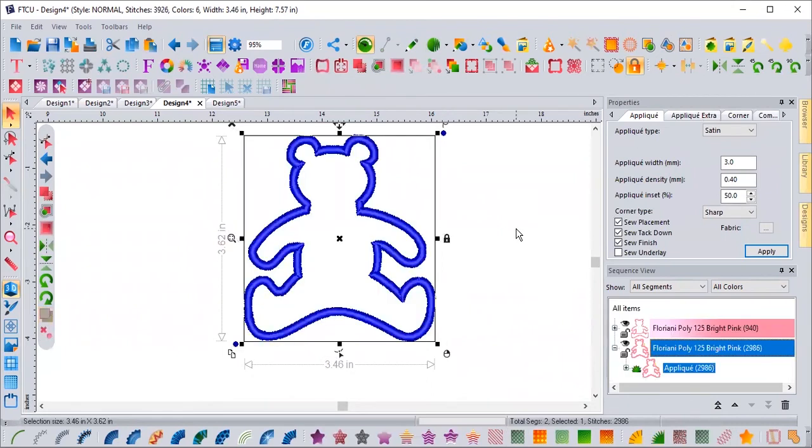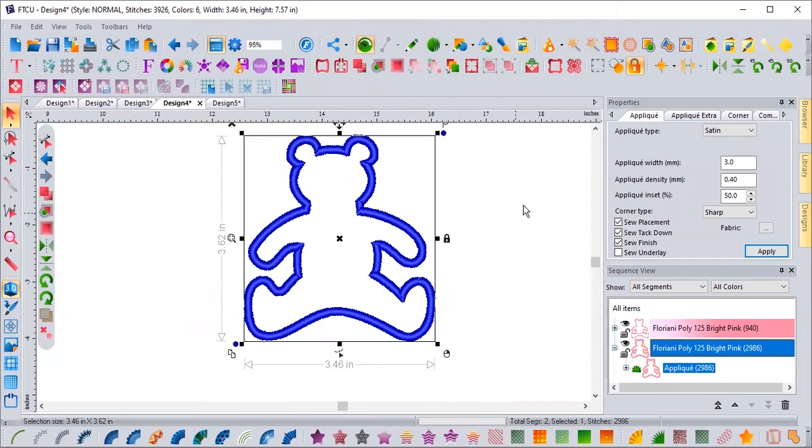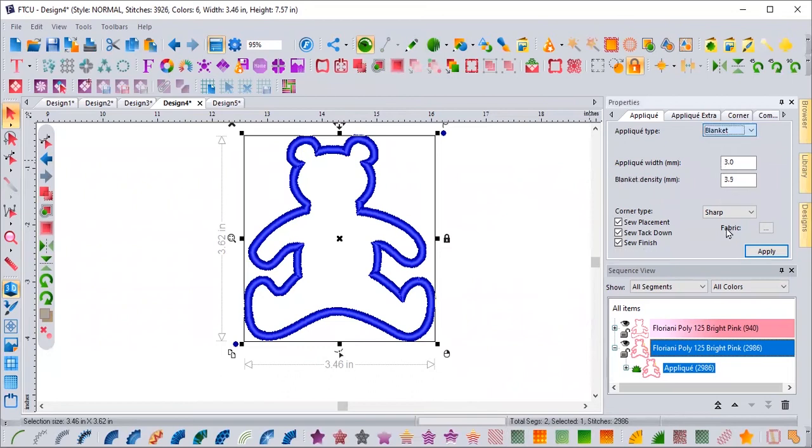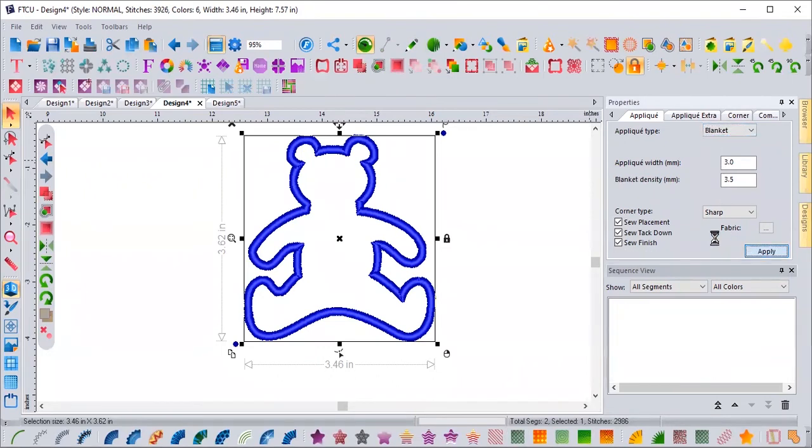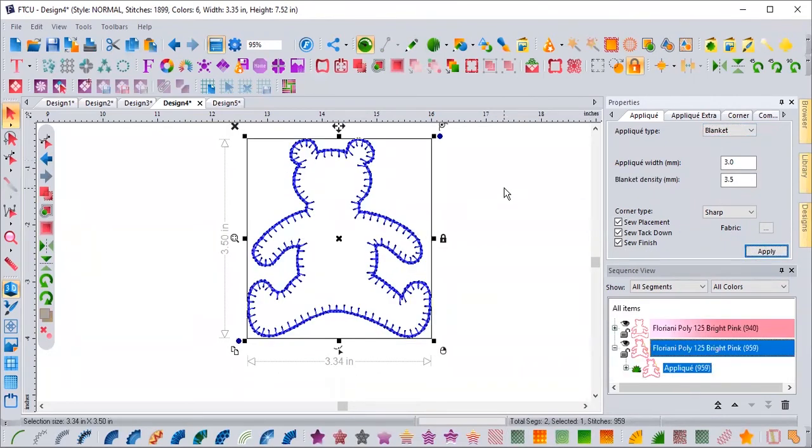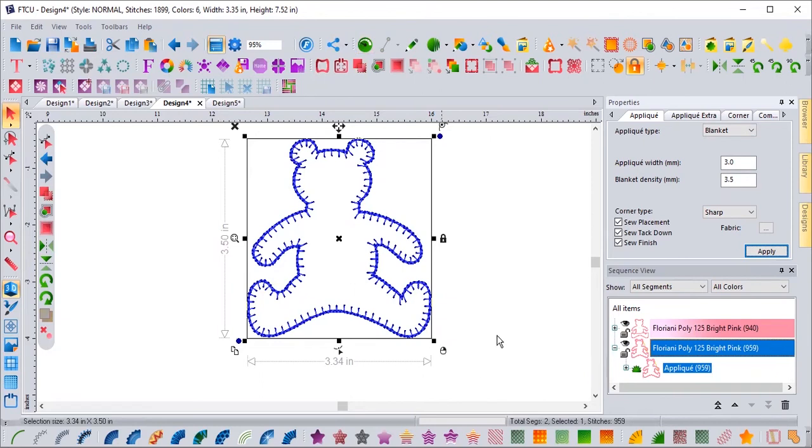Just like all the other features in the software, you can change things. So if you're used to your applique not being a satin stitch, but being a blanket stitch, you can come over and change it to a blanket stitch. Super easy. There's your design. It's ready to go. It is actually going to do a run stitch, a tack down, and your blanket stitch. It's ready to applique this little bear.